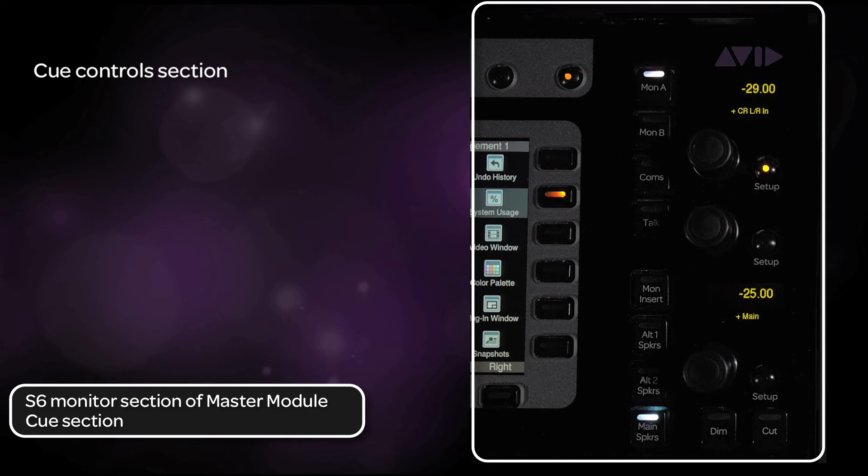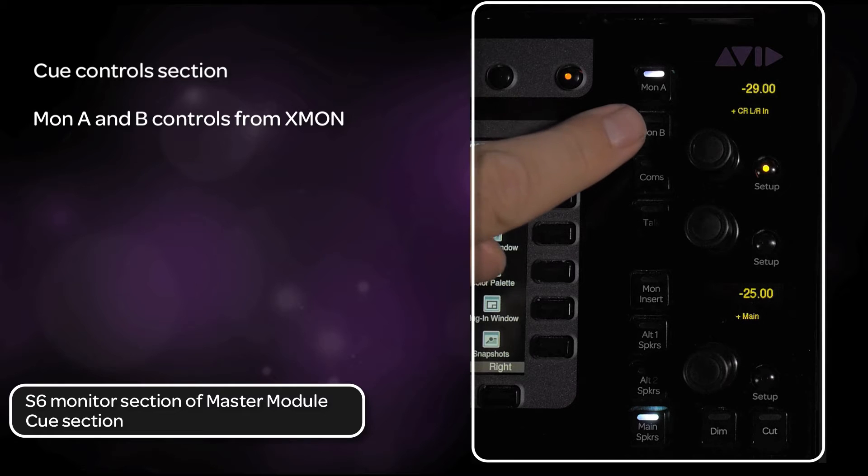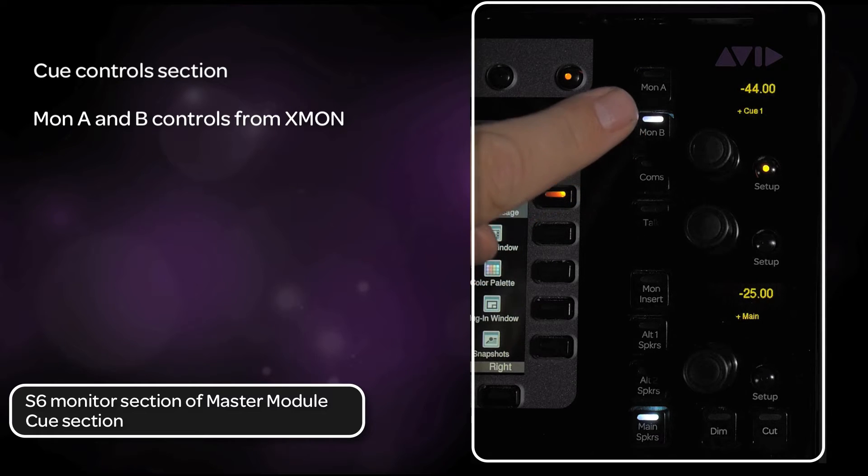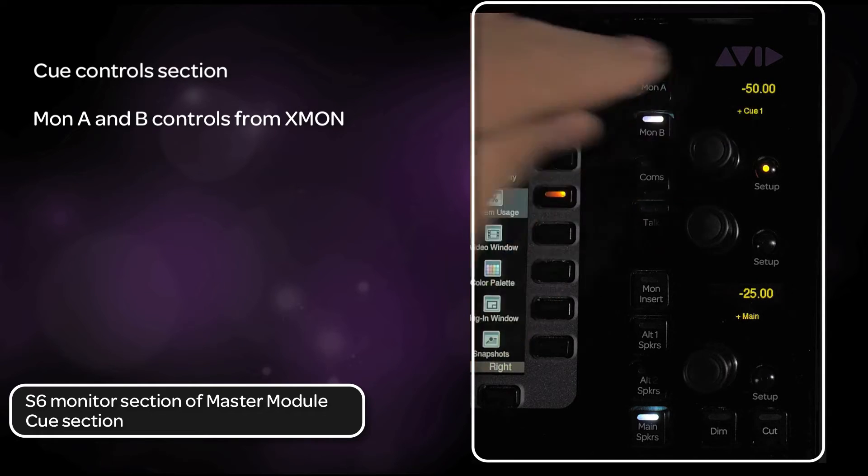The top area of the monitoring section is the cues area. You have switches for the first two cue controls from XMON, the XMON cable headphone output, and the studio loudspeaker output.